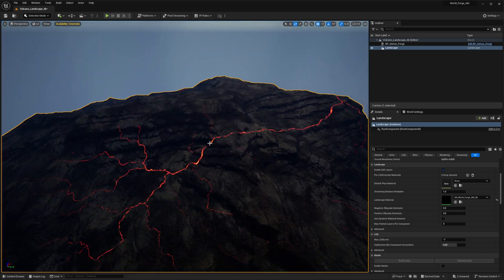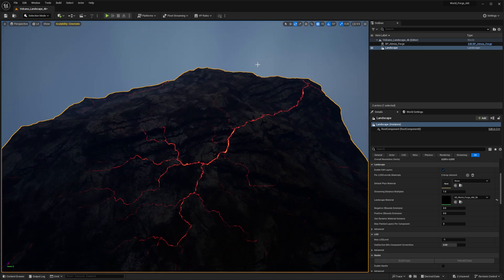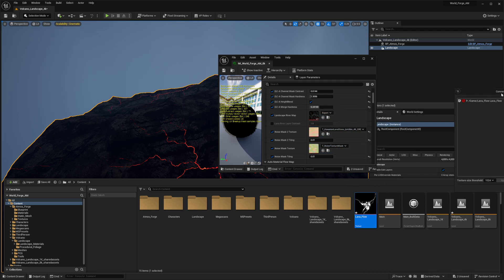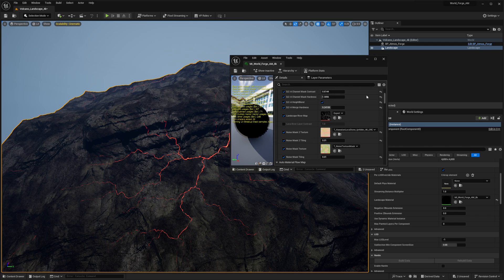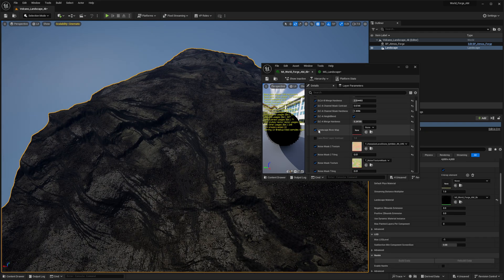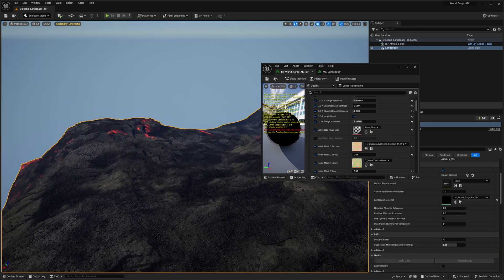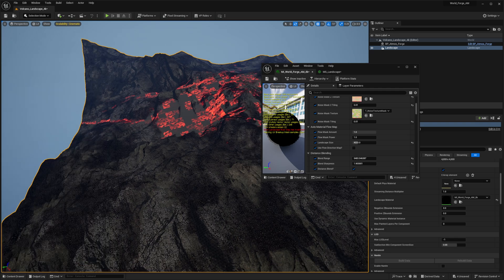That should work in theory. Double-clicking the material instance — this is the instance for my upcoming volcano project; the auto material will be available on the marketplace. It won't let me drag it because that slot expects a virtual texture, so I need to convert this to a virtual texture first. Once that's done I should be able to drag it. There was a bug with the conversion but now it's fine. Going down to the Landscape River Map slot, I'll drop in the new texture.